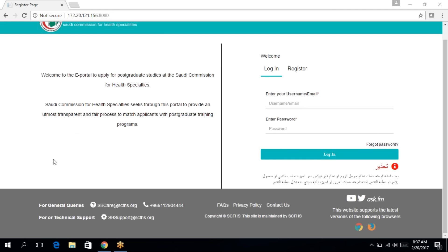Before we begin, let's take a look at the bottom of the page. You'll find the general queries email and telephone number. You'll also find the email for any technical support needed.